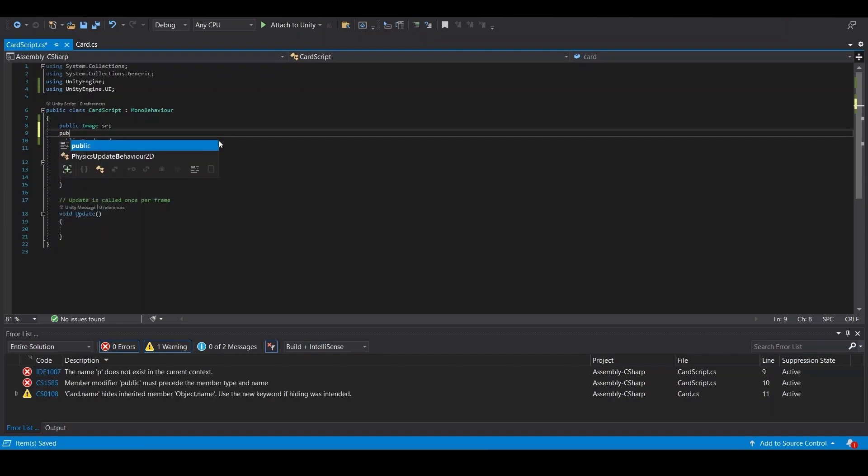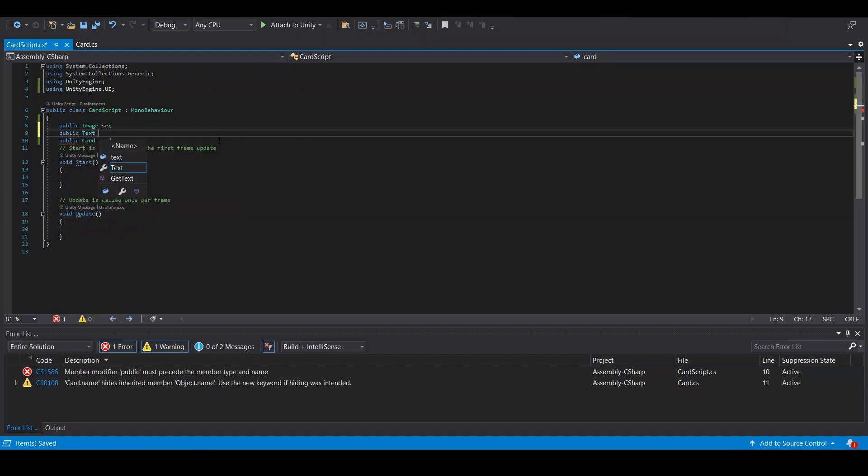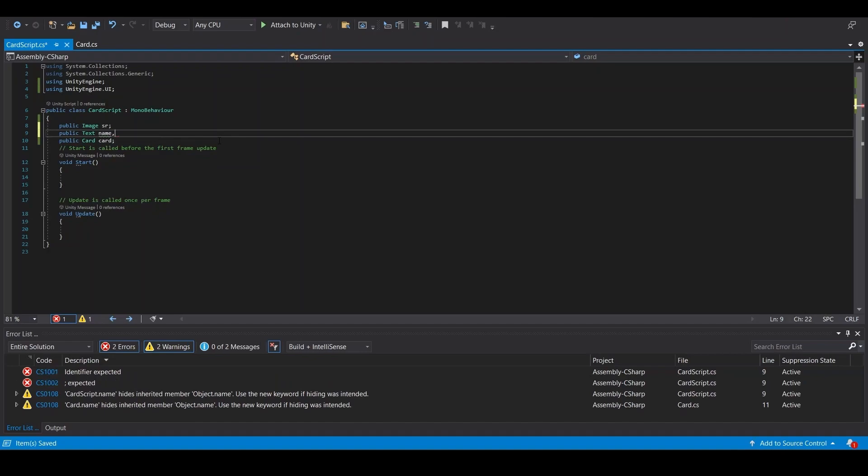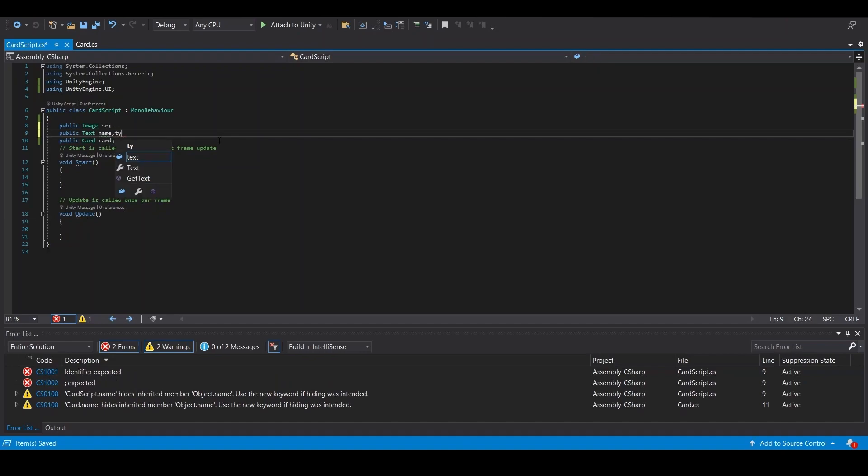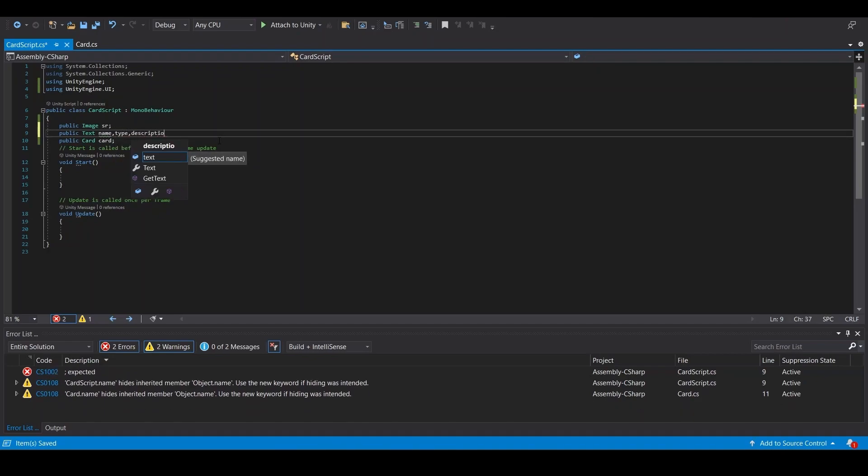And then we're going to do public text name, type, description, and health.